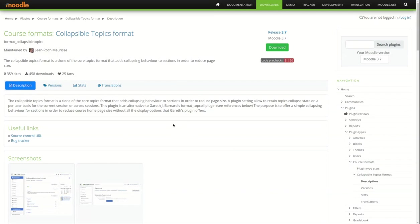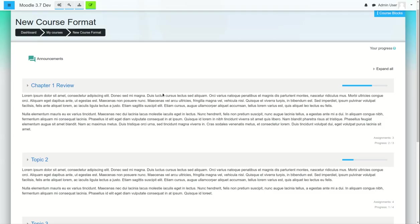What we're trying to do here is with the fortune theme, we have this course format and what we've done is we've kind of hacked the files a little bit.